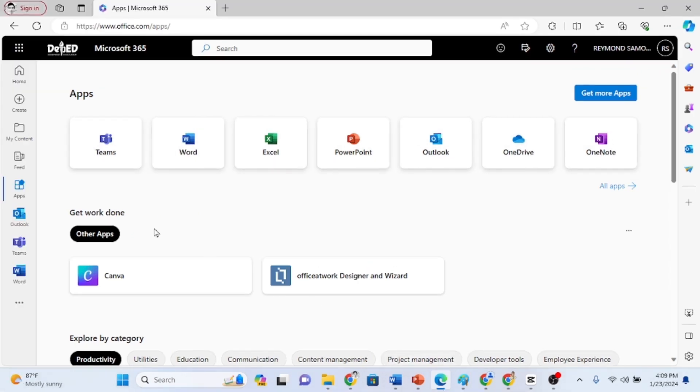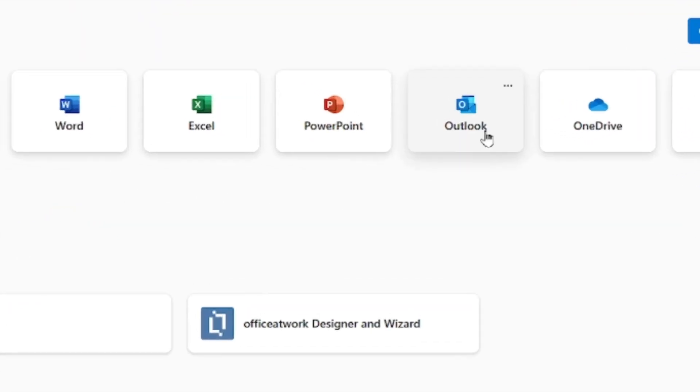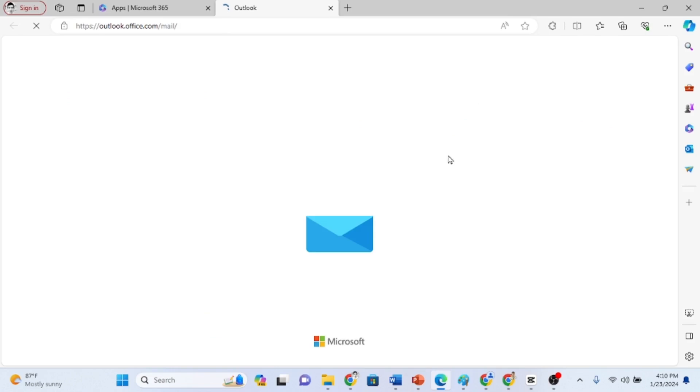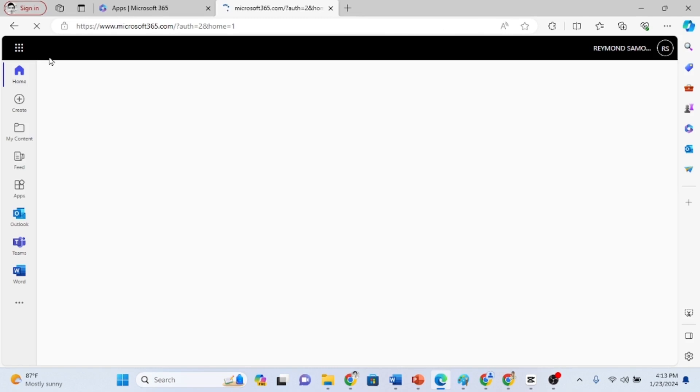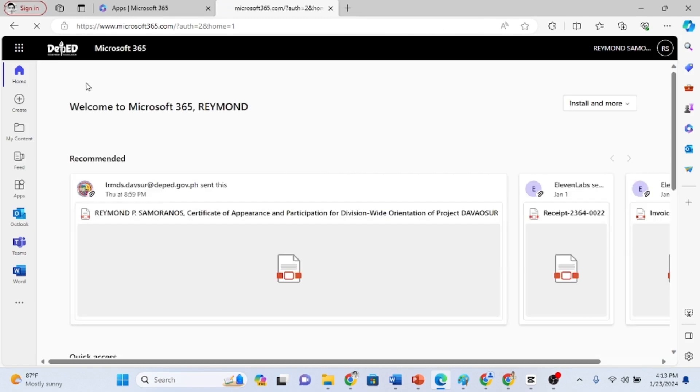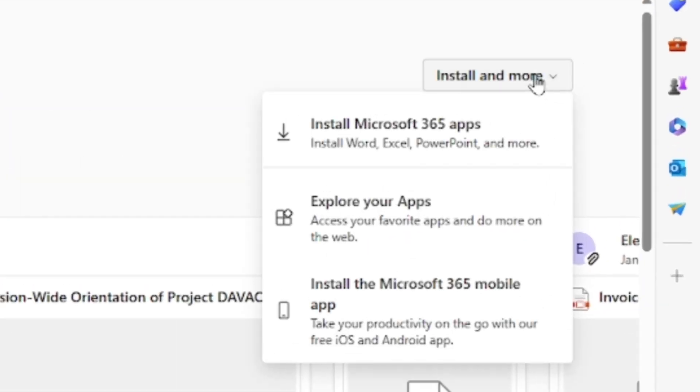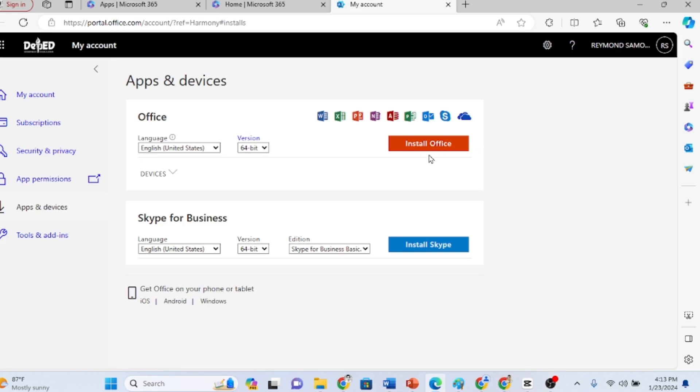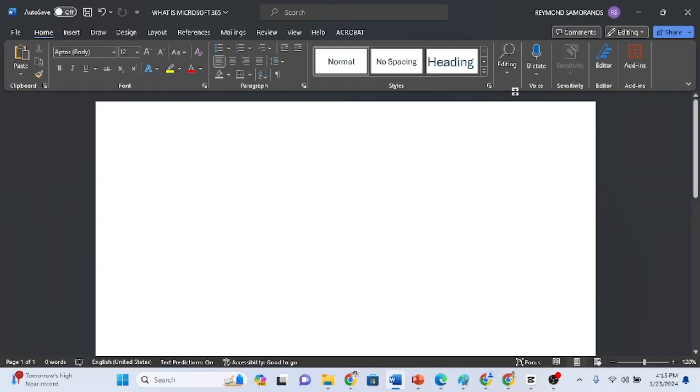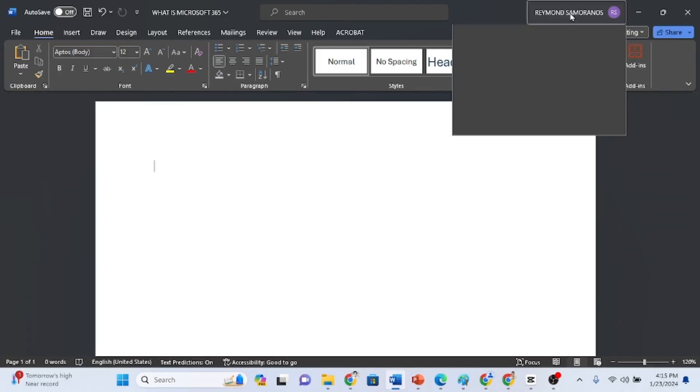You can click the apps on the left-hand side to explore the various tools available in Microsoft 365. To access your new email, click on Microsoft Outlook. All emails sent to you will now be located in Microsoft Outlook. If you wish to download Microsoft Word, Excel, or other apps for free, simply click on Install & More in the upper right corner of the home page and install the Microsoft 365 apps. Once the installation is complete, open Microsoft Word and in the upper right corner, log in to your DepEd email account to enjoy premium usage of the app.